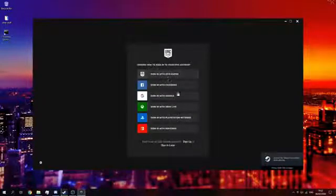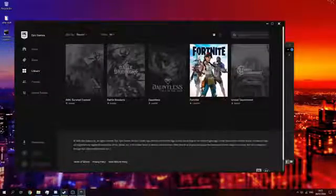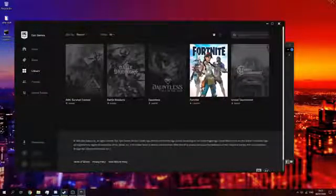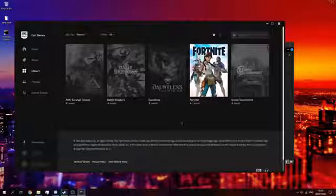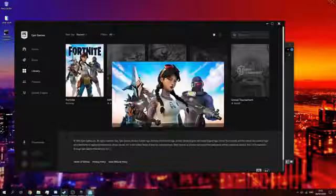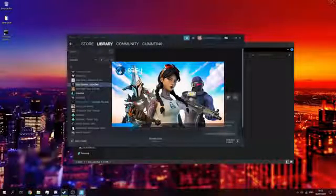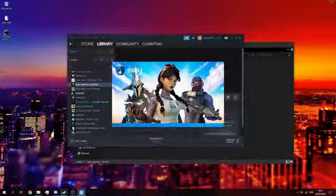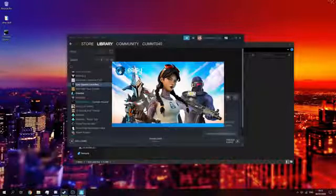Next you want to sign in — I'm just going to cut the video once I've signed in. Okay, I'm back. Now all you want to do is press Launch on Fortnite, press yes on the Easy Anti-Cheat service, and it's going to launch. Once I'm in the lobby I'm going to cut and show you in-game gameplay of me being unbanned.